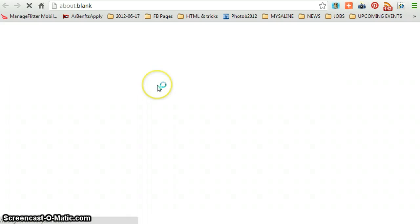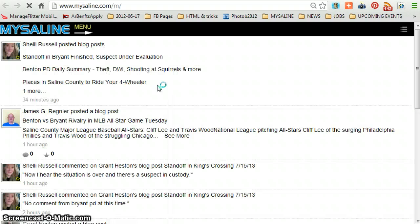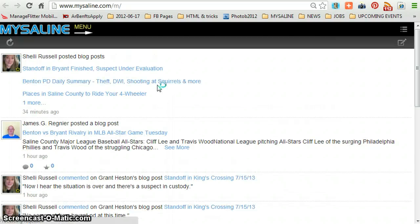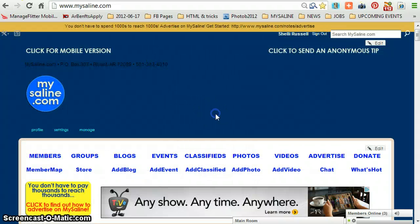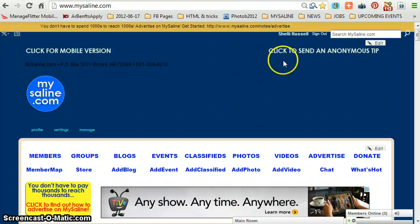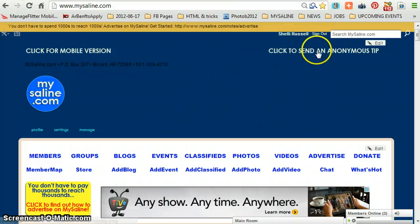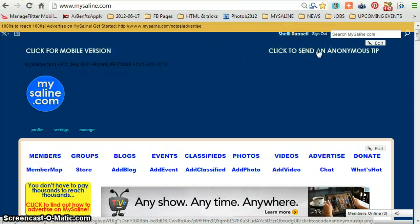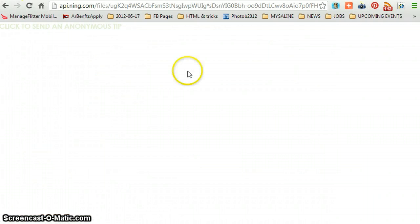You'll see that it goes to the mobile version of the website, and we'll talk about that later. Let's go back to the other one. You click this one if you want to send in an anonymous tip — that means you know something but you don't want me to know who you are.